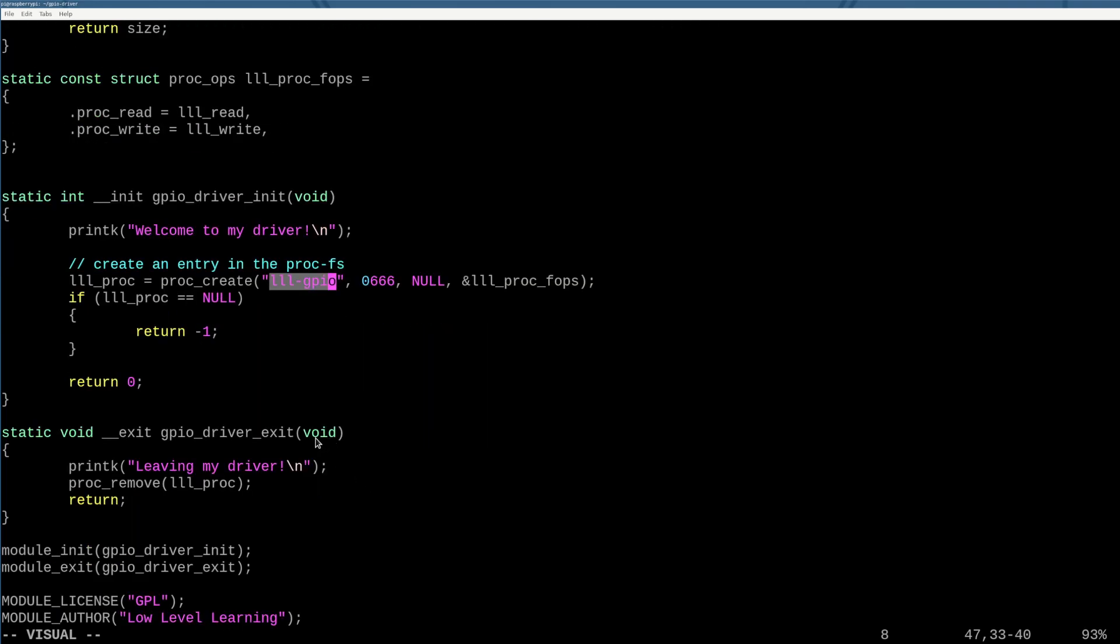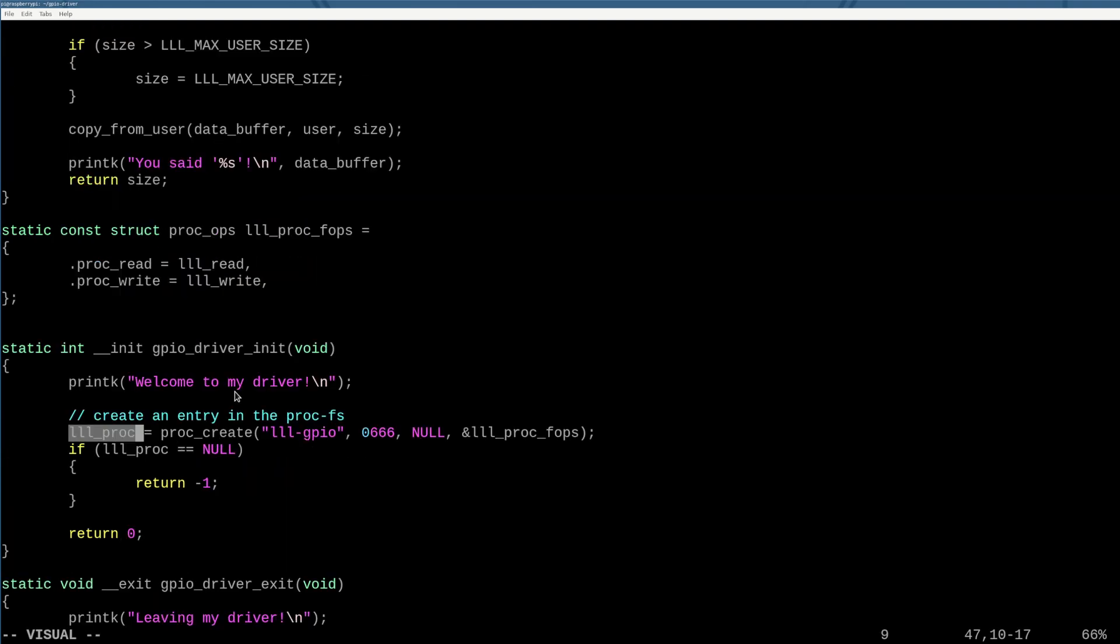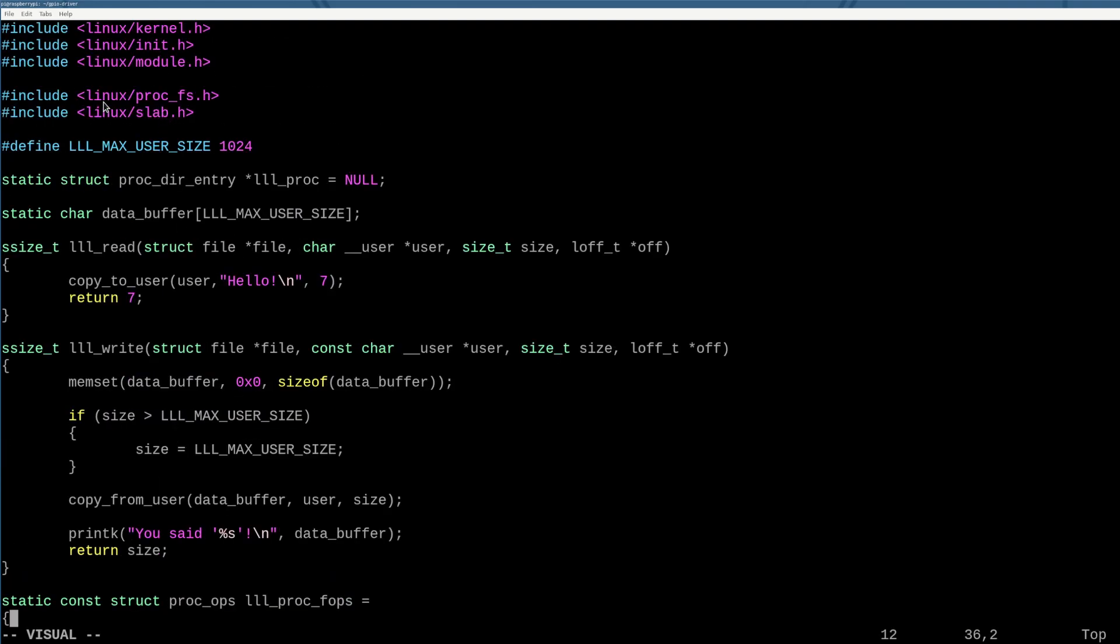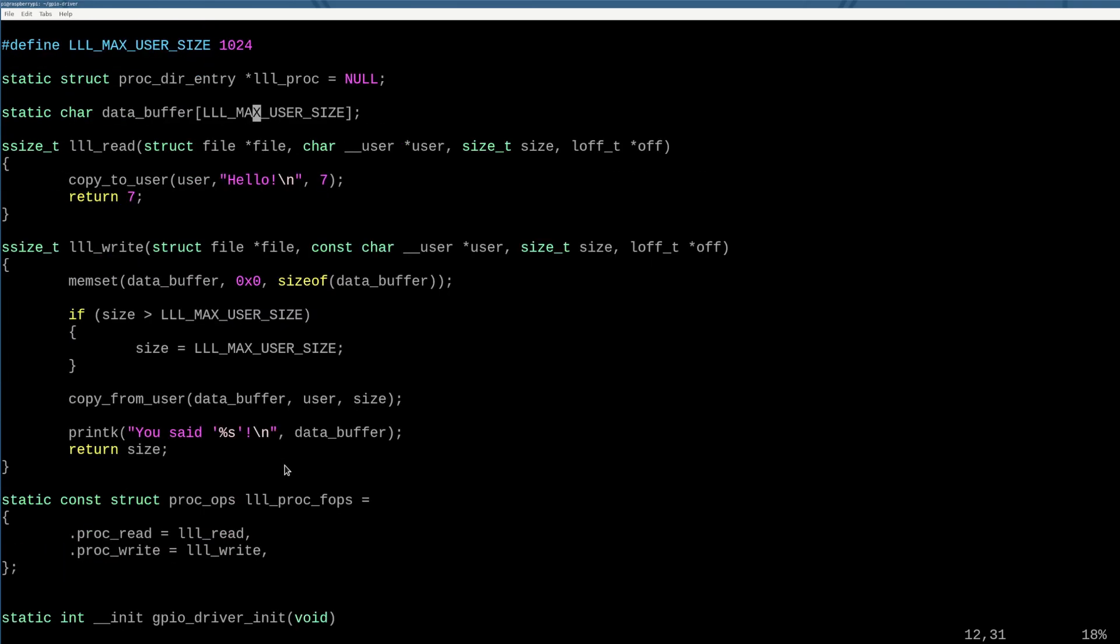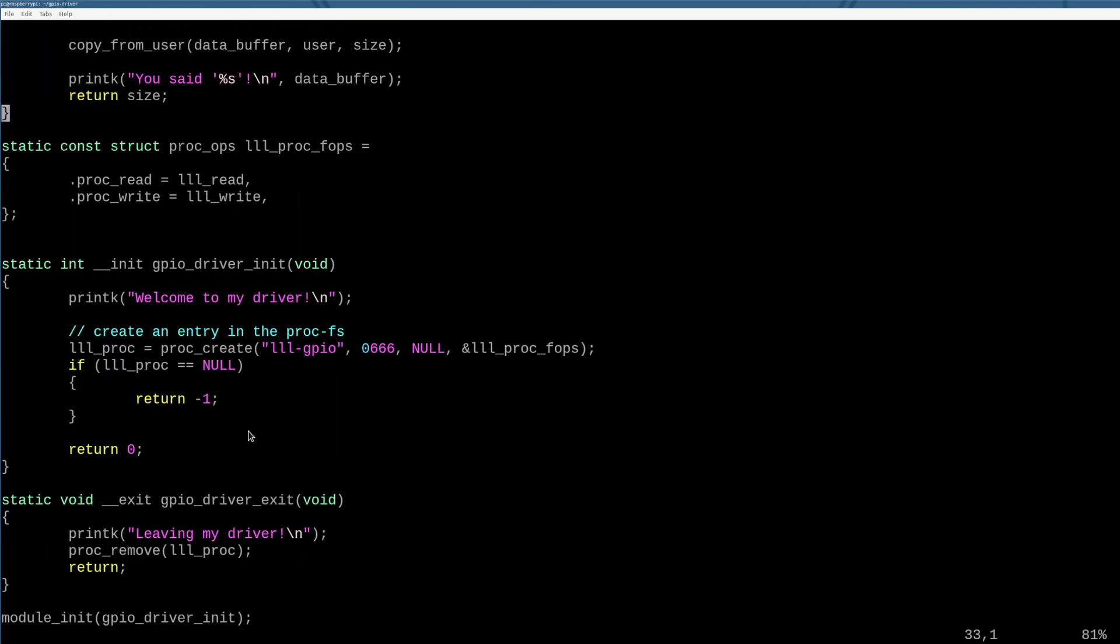So we're going to start here, right? We're going to walk through this code and kind of tell you what it does. So we have a variable in global called the low level learning proc, and that is just a proc_dir_entry. We use that to track the object that comes out of when we create a procfs file system file, right?